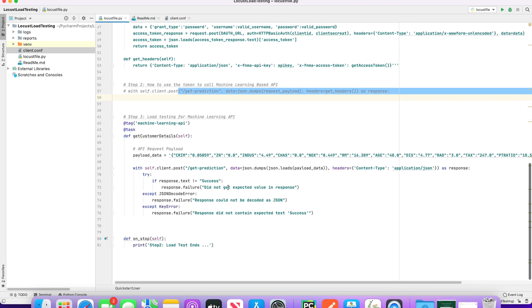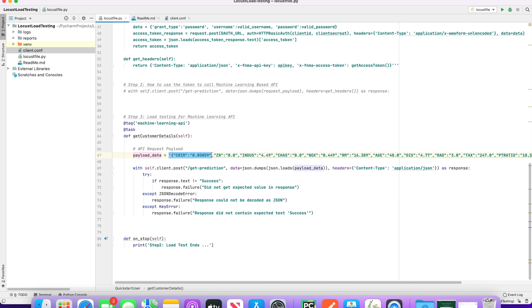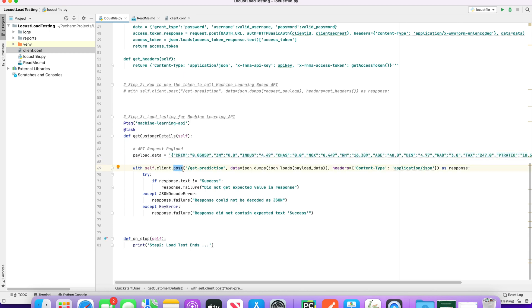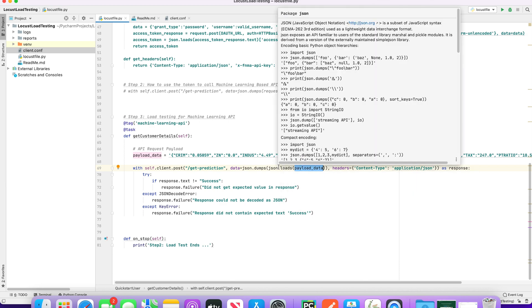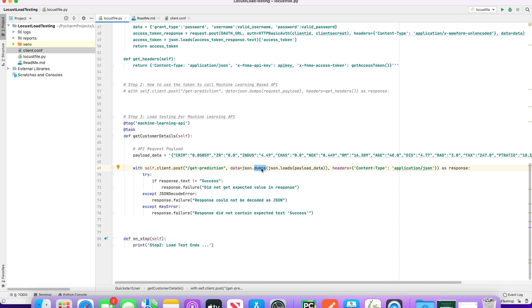When you get to step three, I have one sample API. We are calling our machine learning API from here. It needs a payload, so I'm providing the same payload as in POSTMAN. We use the client.post method because this is a POST method — giving it the getPrediction endpoint and the full payload. We have two functions: JSON.loads, which converts a JSON string to a Python dictionary, and JSON.dumps, which converts a Python object into a JSON string.